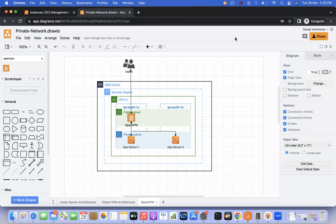Last time we discussed how to access private resources using the bastion host. In bastion host there are some challenges — we need to open port 22 to the world, or we need to check and change the dynamic IP every time. To overcome these challenges, OpenVPN came into picture.